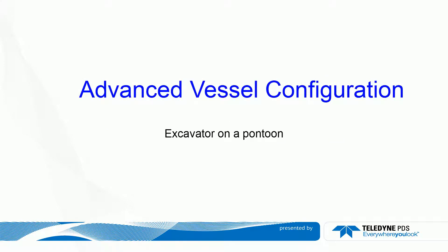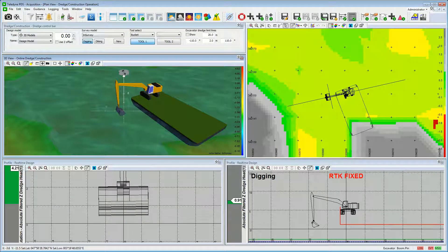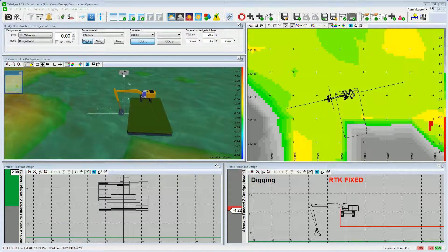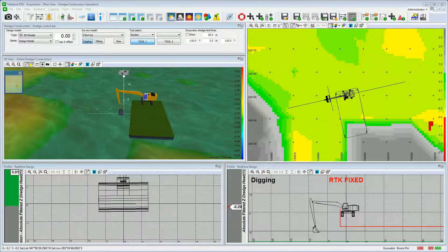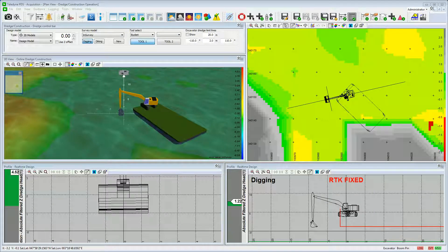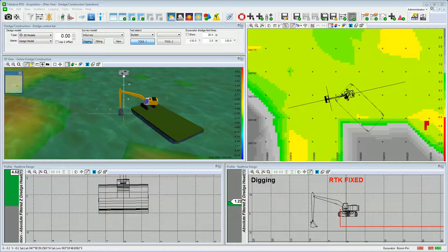Advanced Vessel Configuration: an excavator operating from a pontoon. A basic vessel configuration setup is explained in the instruction movie for managing a common survey vessel, available via the PDS YouTube channel. This movie will show you how to set the vessel configuration to manage more advanced setups, such as an excavator operating from a pontoon using their own positioning systems, and how to see the excavator frame position with respect to its undercarriage.